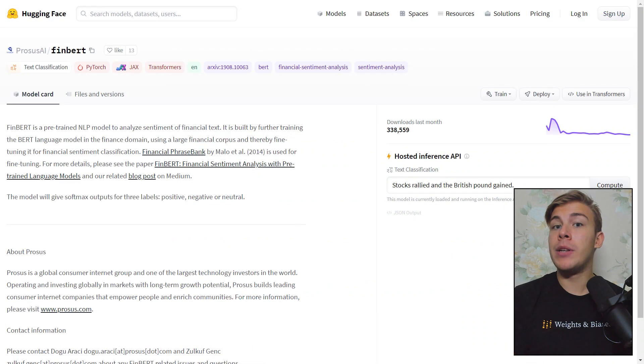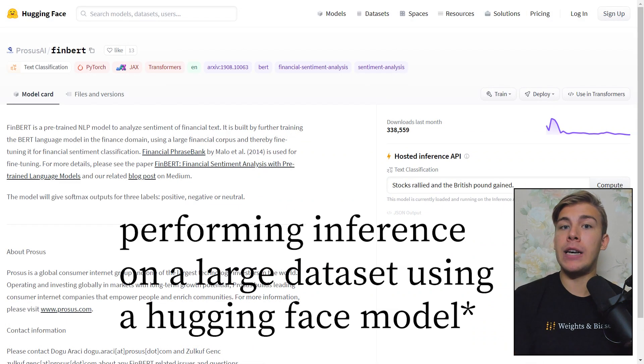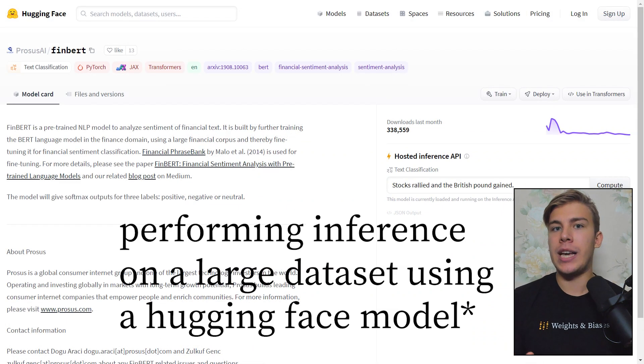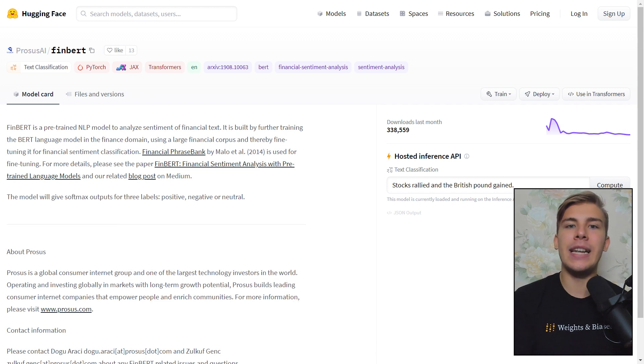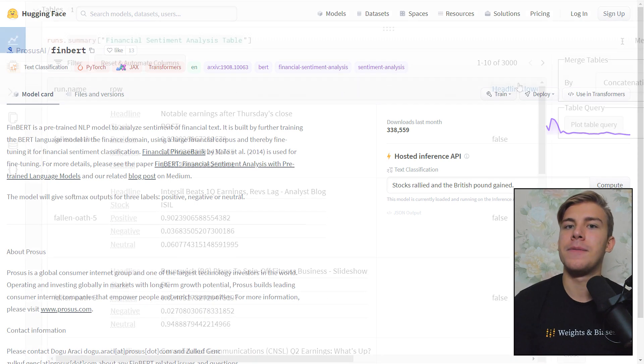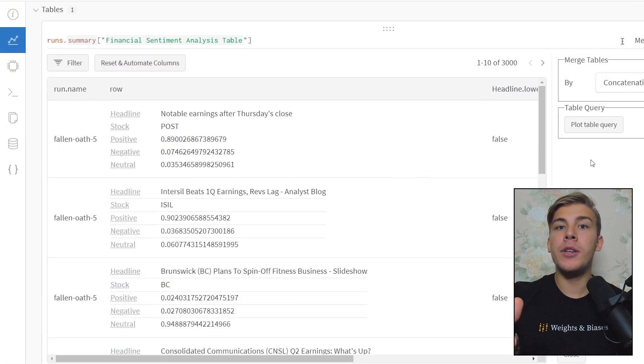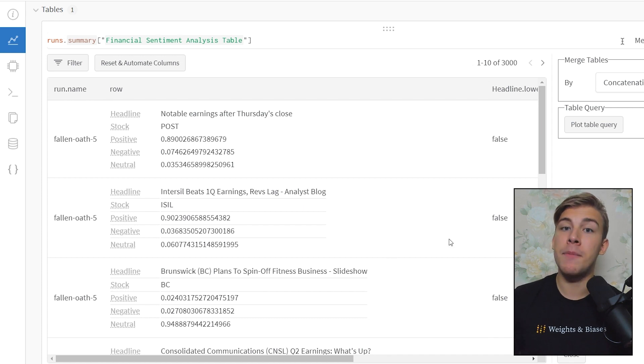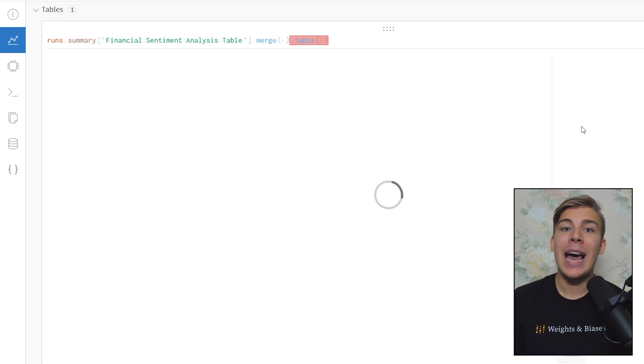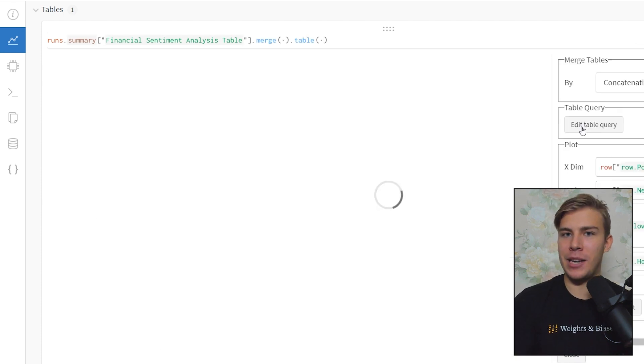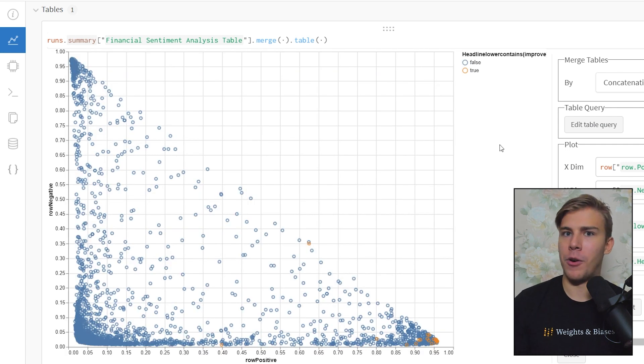By fine-tuning a Hugging Face model on a large dataset that contains stock market news headlines. And we'll also be using WNB tables as a way of interactively exploring tabular data and quickly checking our models and making sure that they perform properly.